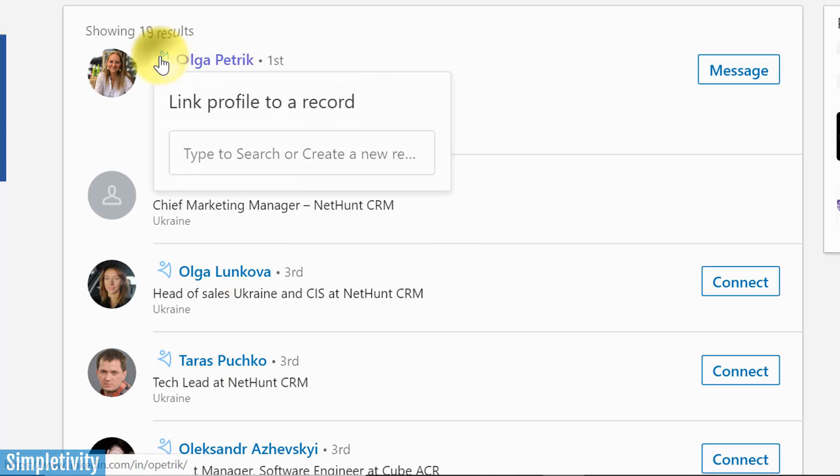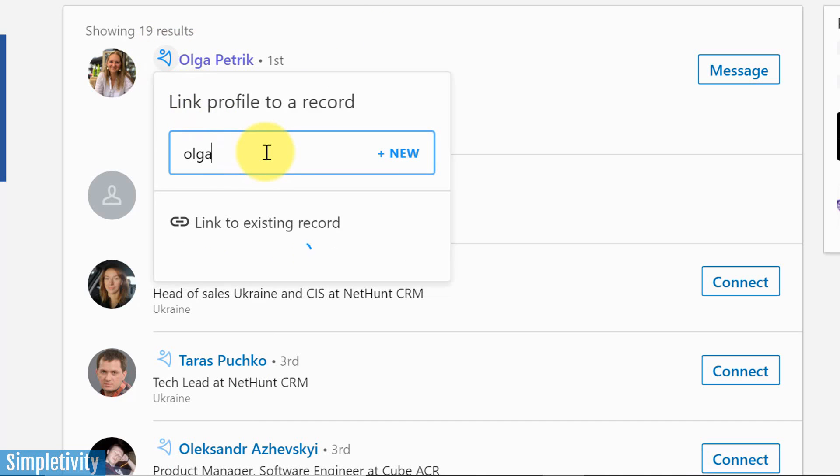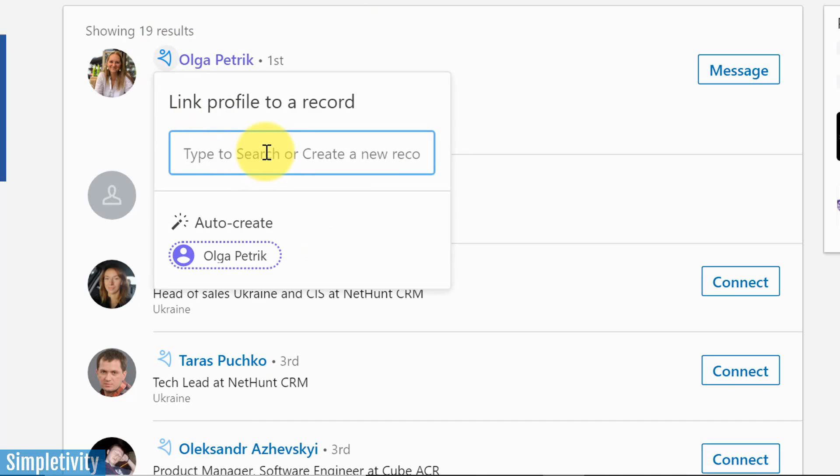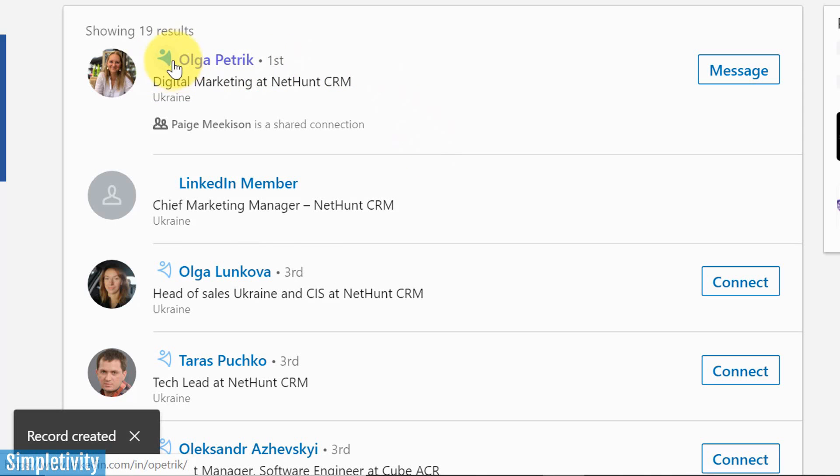But all I have to do is click on it and I can either search to see if she happens to be there and it says no, no records found. Well, that's not a problem. I'm just a single click away to auto creating this record in my CRM account.